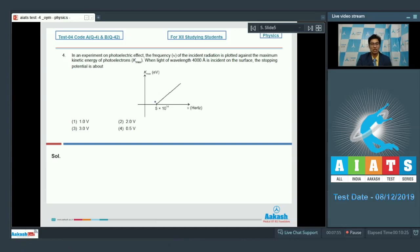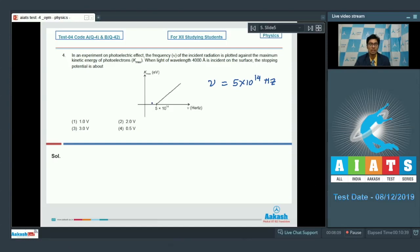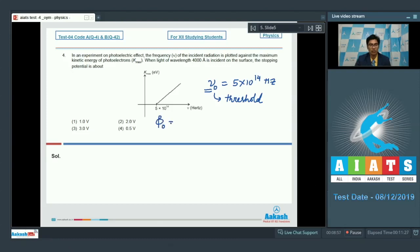From this graph, we can see that unless ν has a value of 5 × 10¹⁴ Hz, the photoelectric effect does not begin, i.e. photoemission is not observed. This particular frequency can be termed as ν₀, which is the threshold frequency. Let us find the work function, which will be equal to h × ν₀.